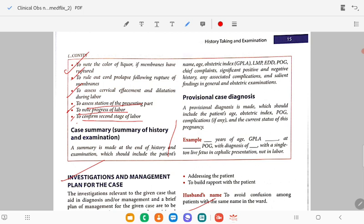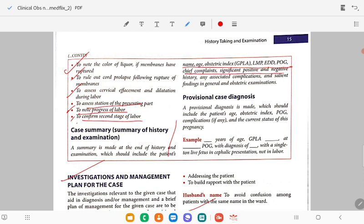The case summary is made at the end of history and examination. It should include the patient's name, obstetric index, LMP, EDD, period of gestation, chief complaints, significant positive and negative history, associated complications, and a provisional diagnosis. The current status of the patient and the overall well-being should be included.